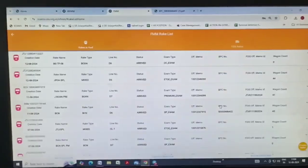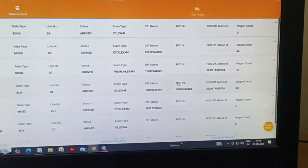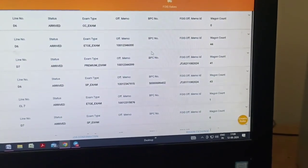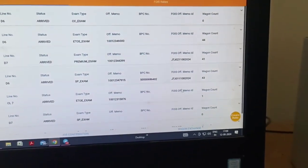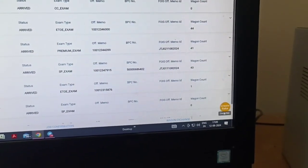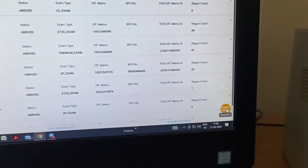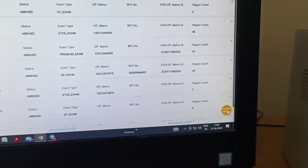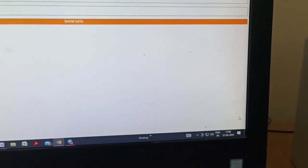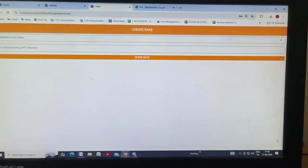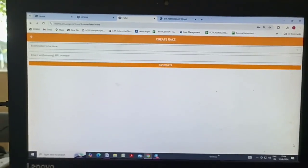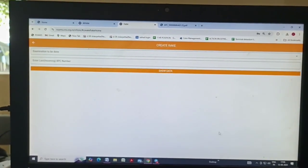We want to create new rack. Here in the corner, one option, create rack. Click this one. The next page will appear like this.